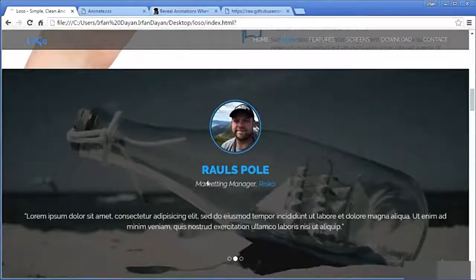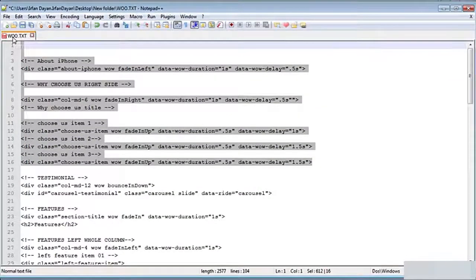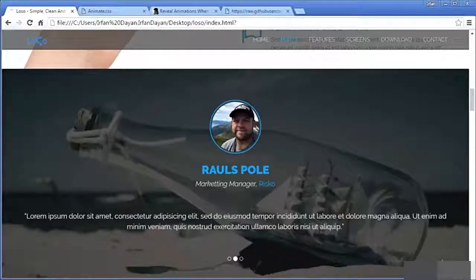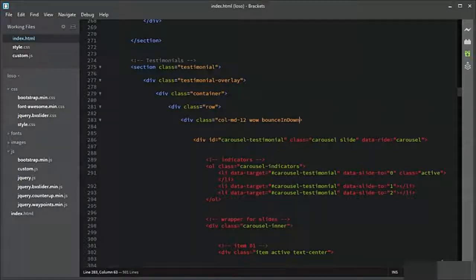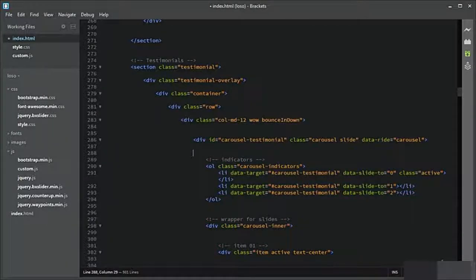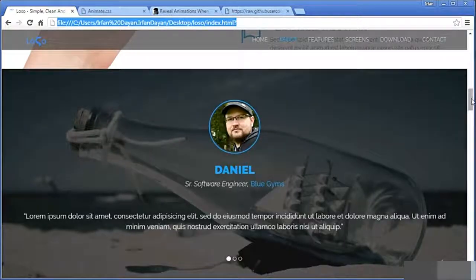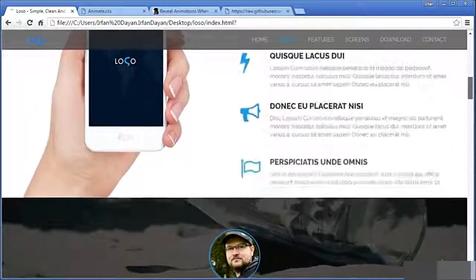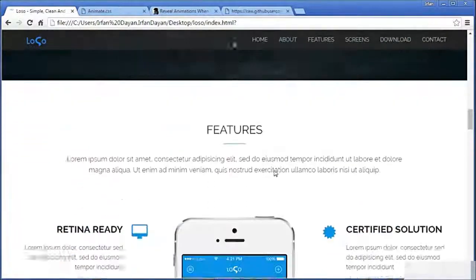Moving forward, let us add animation to the testimonial section. I will take help from the list. We need the 'woo bounceInDown' class. This is the testimonial section — I will add it exactly here and save it. Do you see? Bounce in down. We have applied animate.css to the testimonial section.